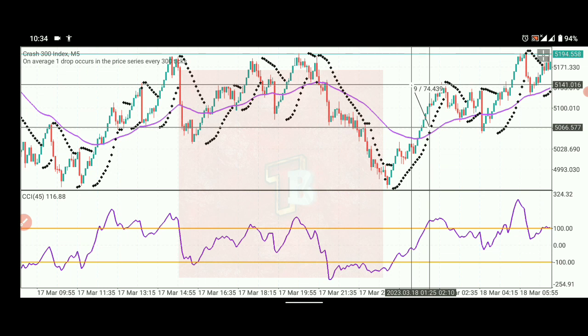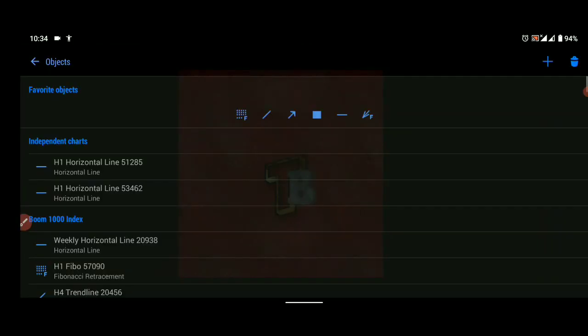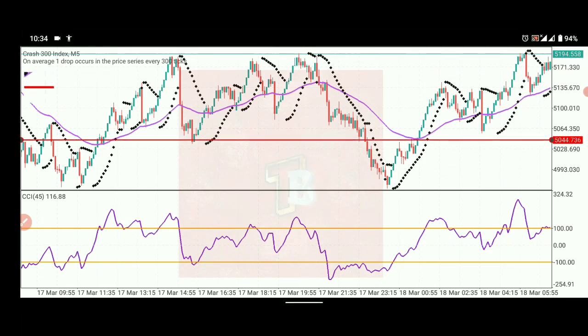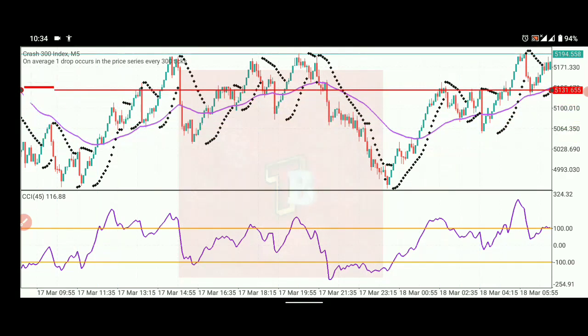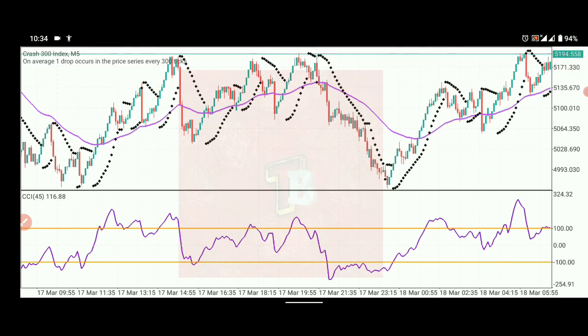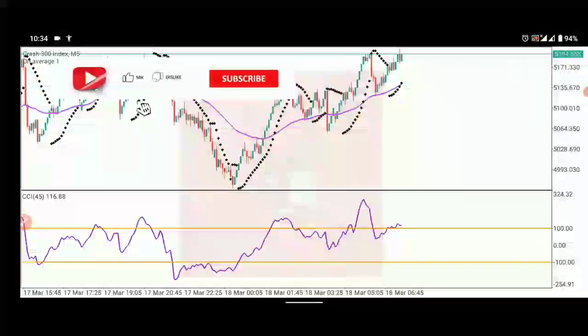If you're scalping the market, I always advise taking three to four five-minute candles — that's trading for about 15 to 20 minutes — then exit the market. Your stop-loss should be placed below the moving average on a sell trade. For a buy trade, your stop-loss should be placed above the moving average.